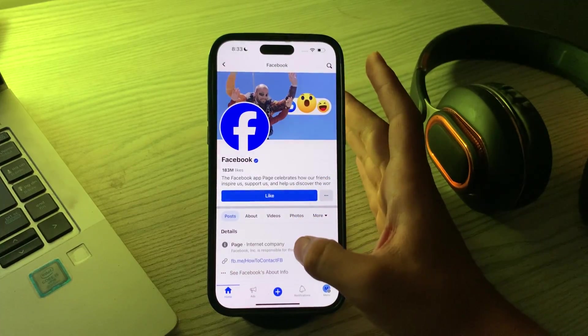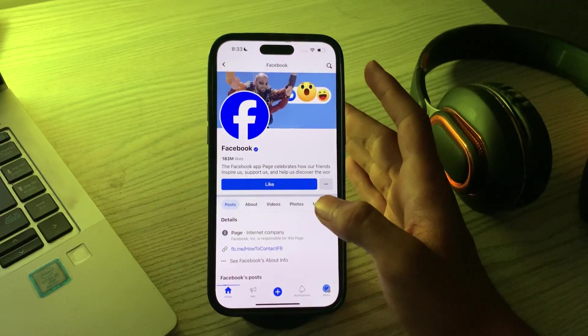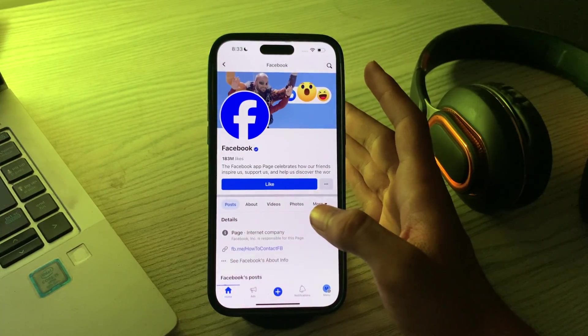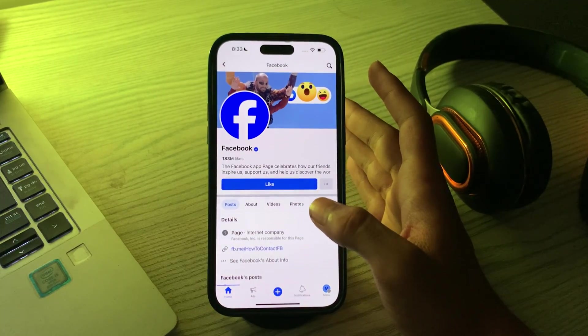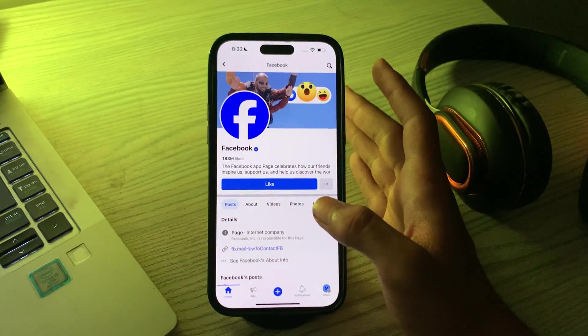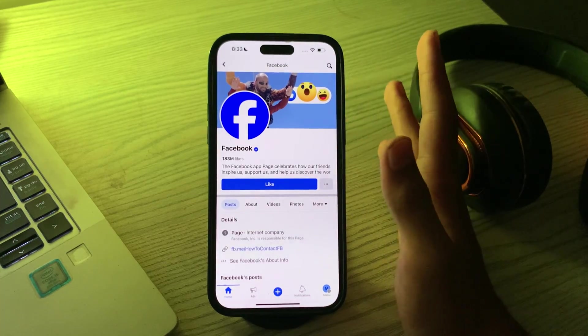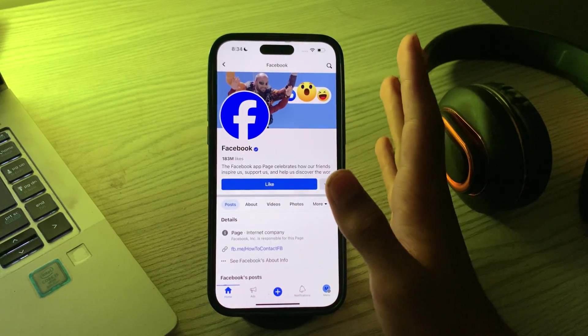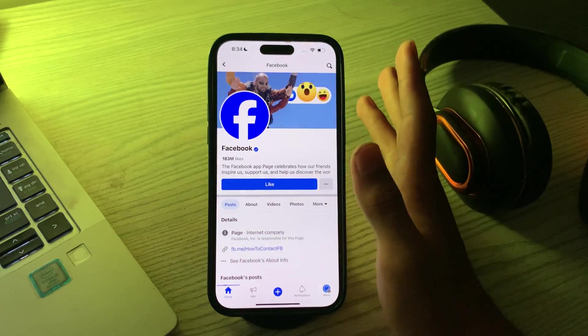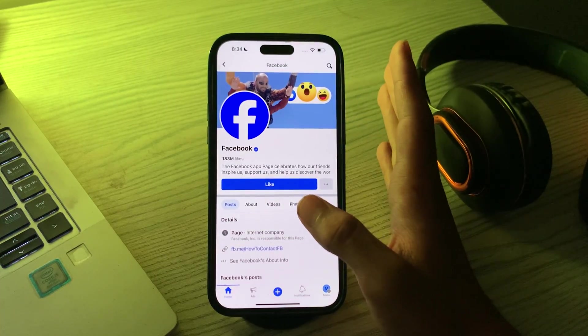Hello everyone and welcome back to my YouTube channel. Today in this video I'm going to tell you how to fix Facebook not working issue on iPhone if you're experiencing issues with the Facebook app not working on your iPhone.